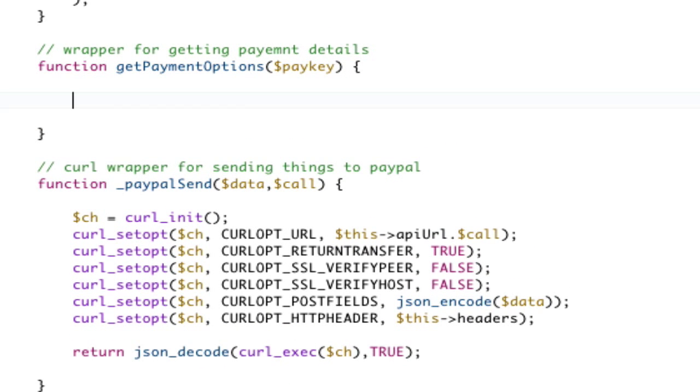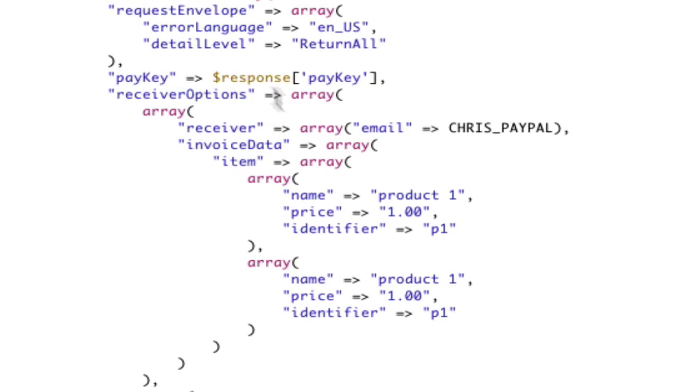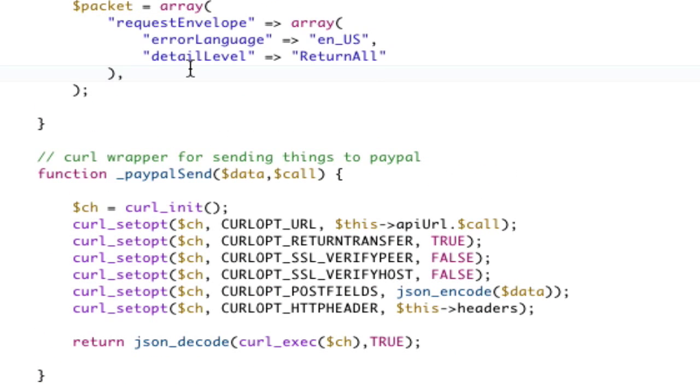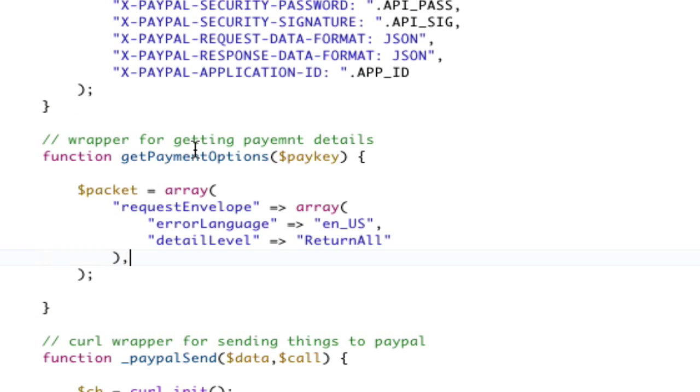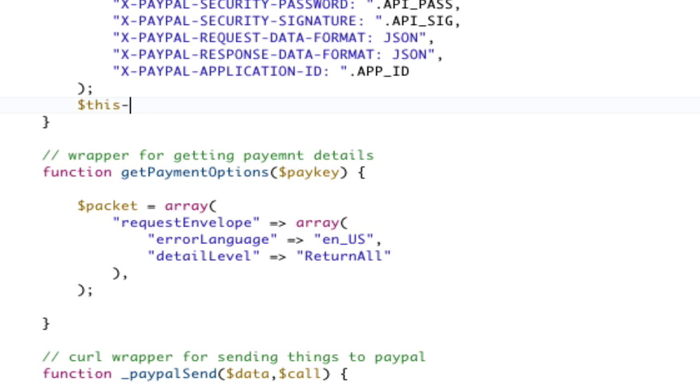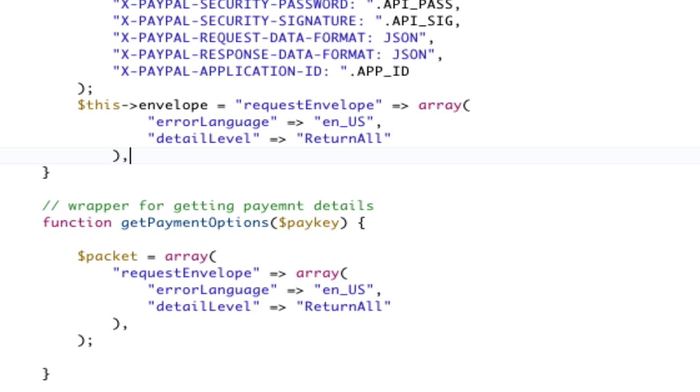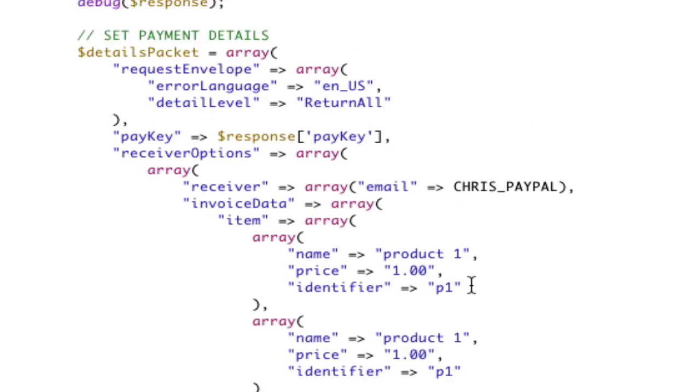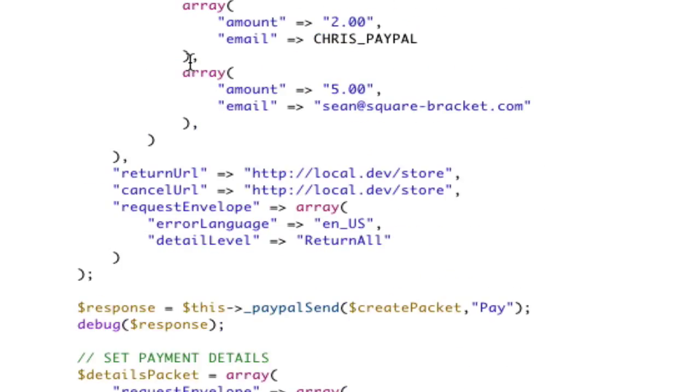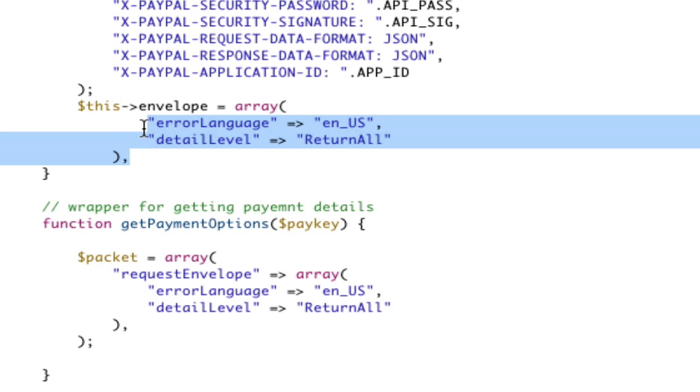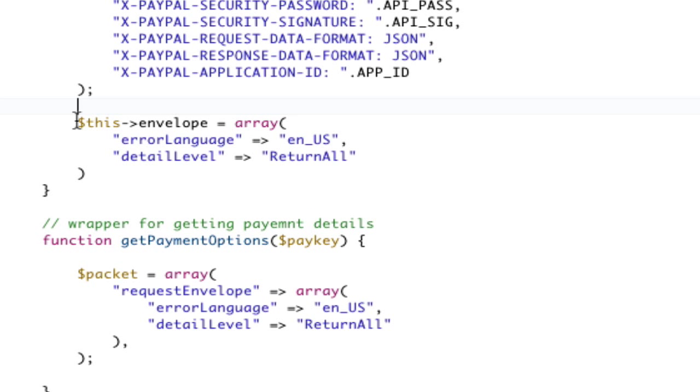So, before we do that, let's actually write our function for getPaymentOptions, which is going to be super small. It's going to be our packet equals an array. And that array is super small. It's just going to be our request envelope down here. So, let's copy our request envelope. We need one for every request. Like that. And you know what? While I'm at it, while I'm at it, I'm just going to go ahead and do this. This envelope equals.